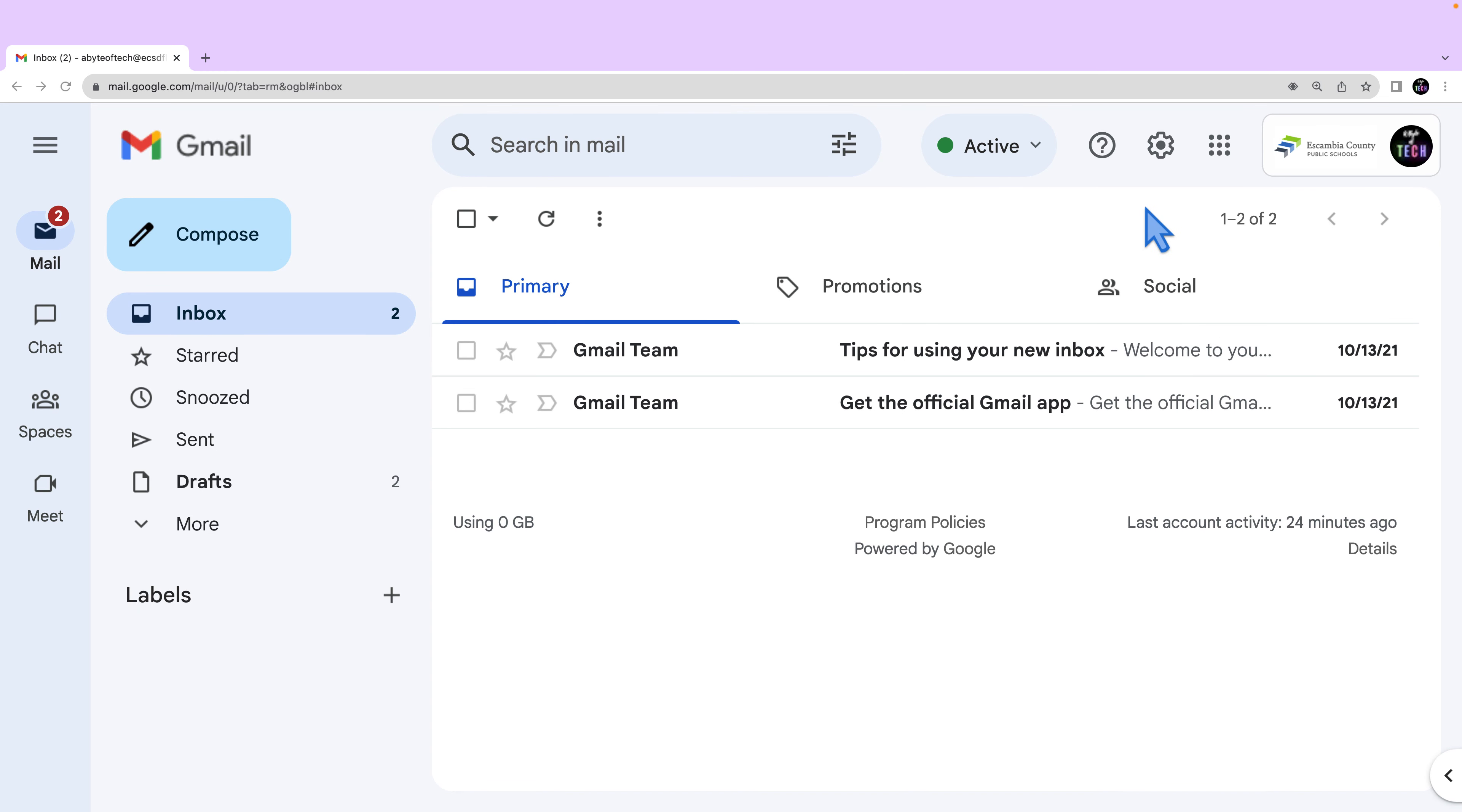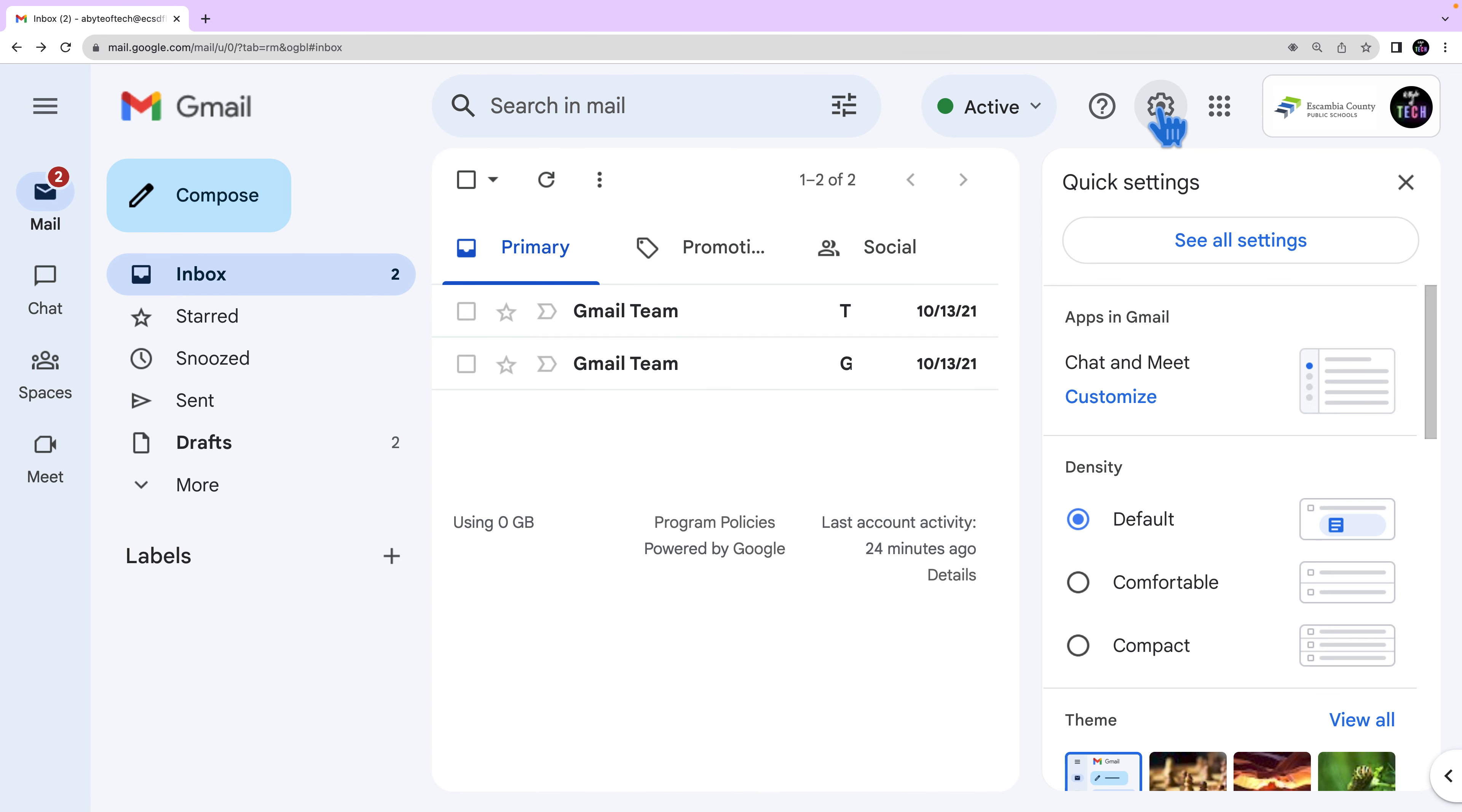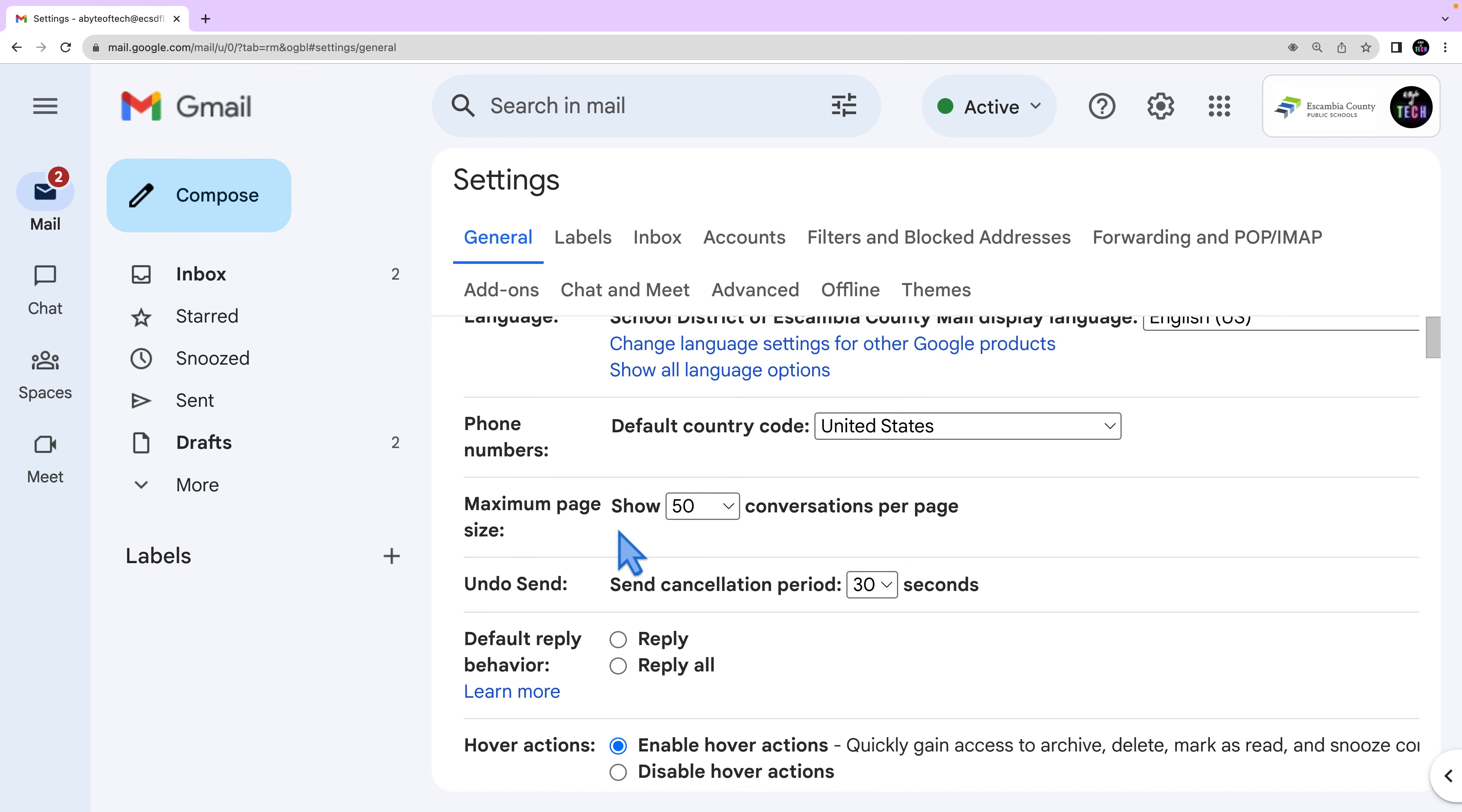Open your Gmail and at the top right select the settings cogwheel, then select see all settings. In the general tab scroll down to signature.